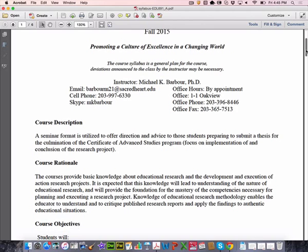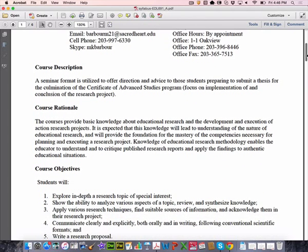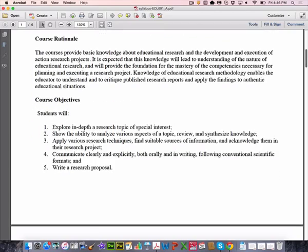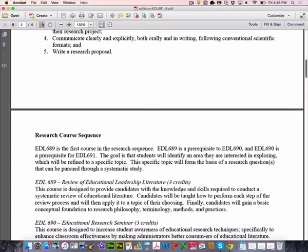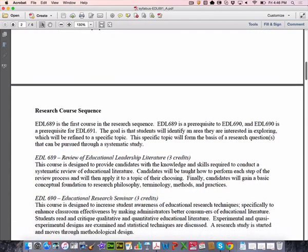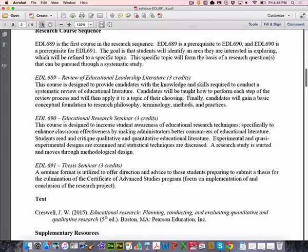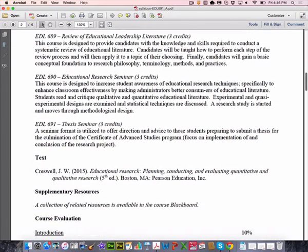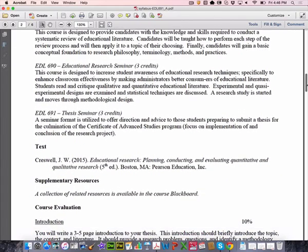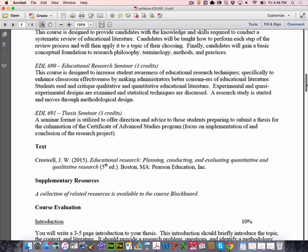One of the things I like about the course description for this class is the culmination of the Certificate of Advanced Studies program. So I imagine for you guys that's got to feel pretty good at this stage knowing that this is probably the last bit of stuff that you've got to do. The rest of the stuff up at the top is boilerplate, the research course sequence you guys have all seen before. The text for this course is the same one that we had last semester. And the readings are essentially just rereading or reviewing chapters from the previous semester based on roughly where I think you're going to be in your studies.